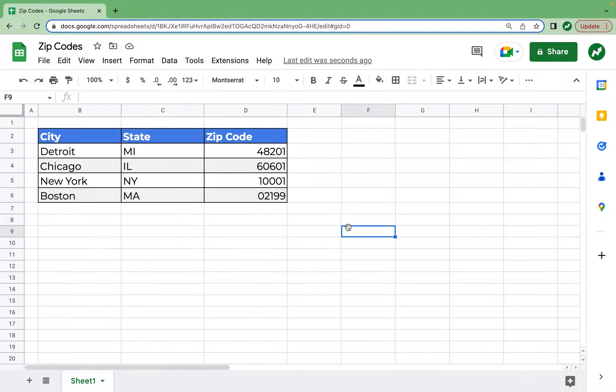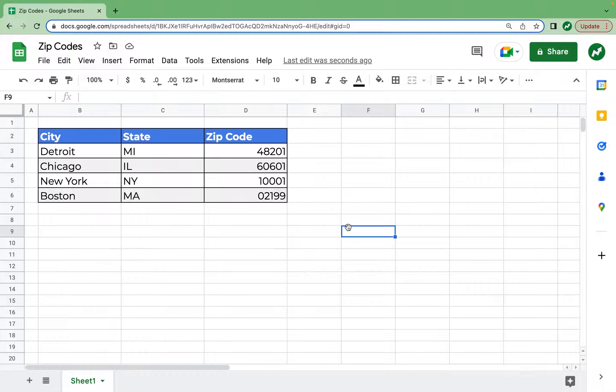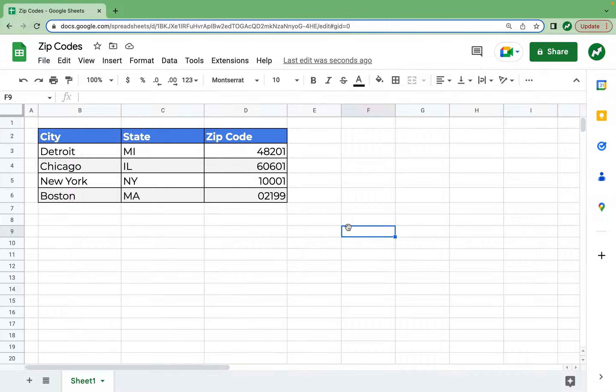And it's as simple as that. Since you created the custom number format you can now add more zip codes into this range. They will also show up with the leading zero if they have one. So that's really it. I hope this helped you in your spreadsheet. If it did I'd appreciate a like and as always thanks for watching.